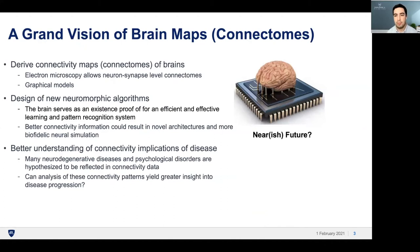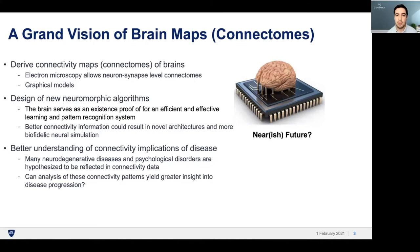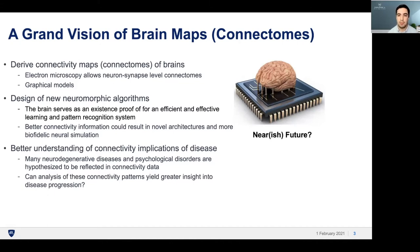So what a connectome is, is essentially a connectivity map of the brain. Using the ultra-fine resolution of electron microscopy, we're able to identify individual neurons and synapses and develop graphical models of the neuron connections. There are two major reasons to do this. The first is that we hypothesize that understanding this connectivity information can result in novel computer architecture and more biofidelic neural stimulation. The second reason is that through this data, we gain a better understanding of connectivity implications of neurodegenerative diseases and psychological disorders.